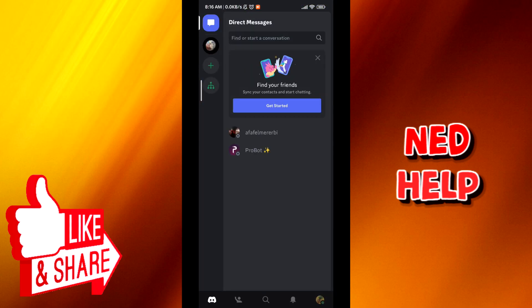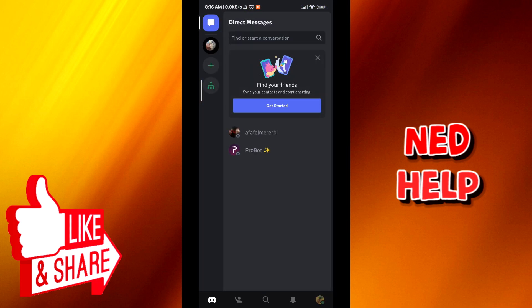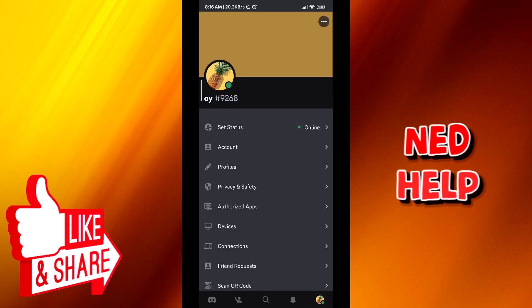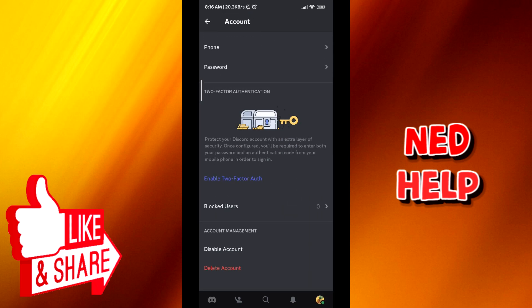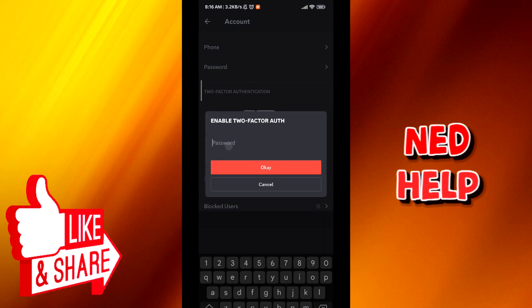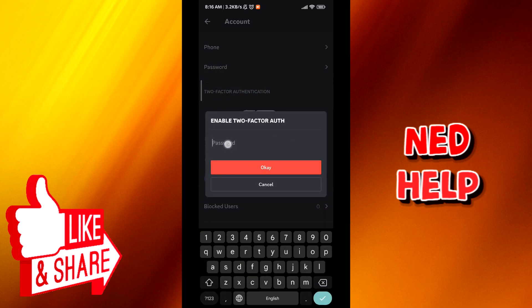Then tap on profile on the bottom right corner. From here, we tap on account and then scroll down until we find enable two-factor authentication. From here, it will demand the password. Go ahead and put it in.